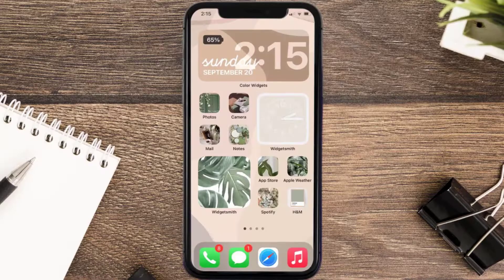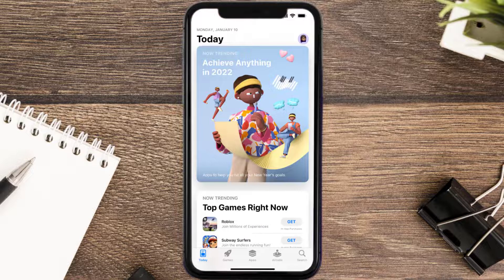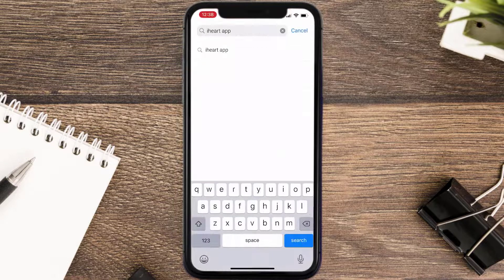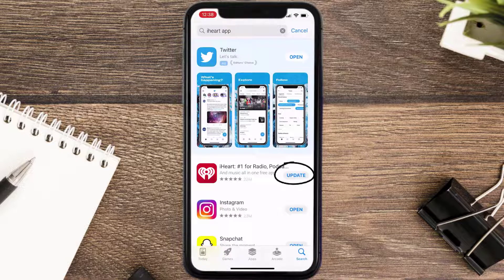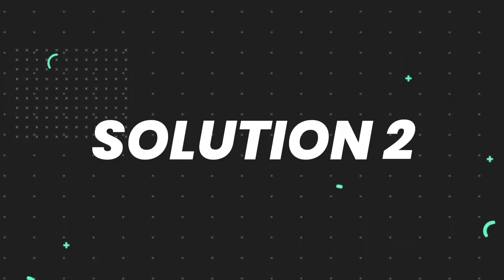So first of all, you need to make sure you're running the latest version of the app. Open up App Store on your device, and then tap on the search icon in the bottom right corner. Then search for the iHeart Mobile app, and if you see an update button right next to the app name, simply tap on it to make sure you're running the latest version.